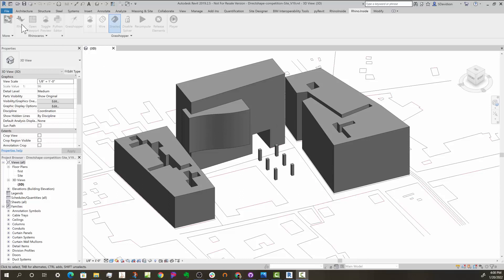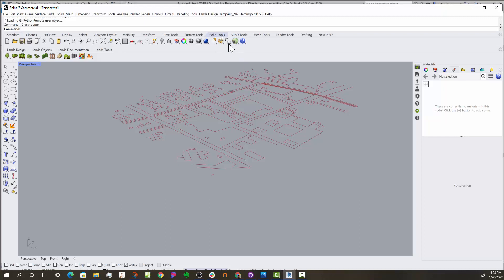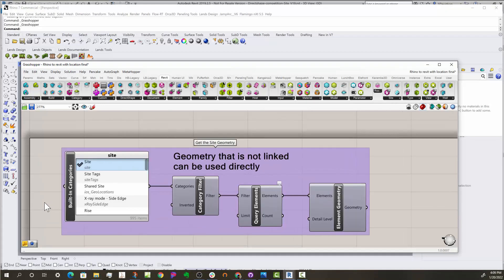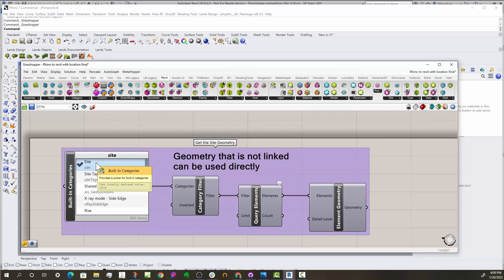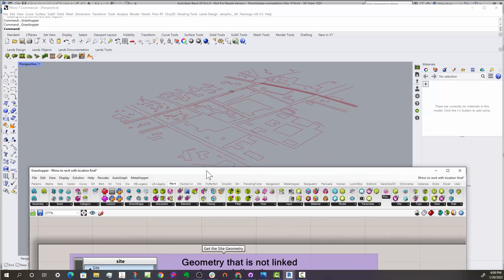So I'm going to jump into Rhino here. You can see here that initially, let's bring up Grasshopper. There is just the standard way of grabbing category, running through a filter, finding all the elements of this category, which happens to be site in this case, and then grabbing all those elements and creating geometry. So that brought those all in as you'd expect.